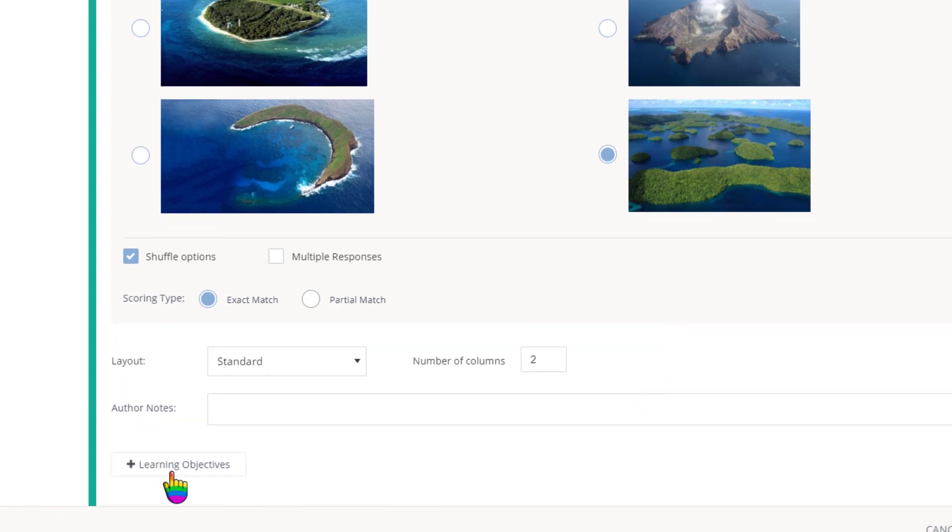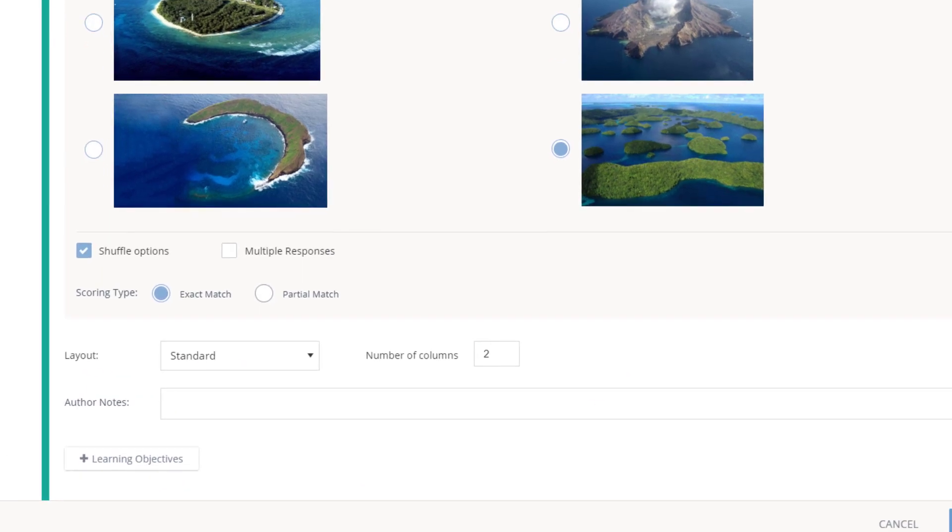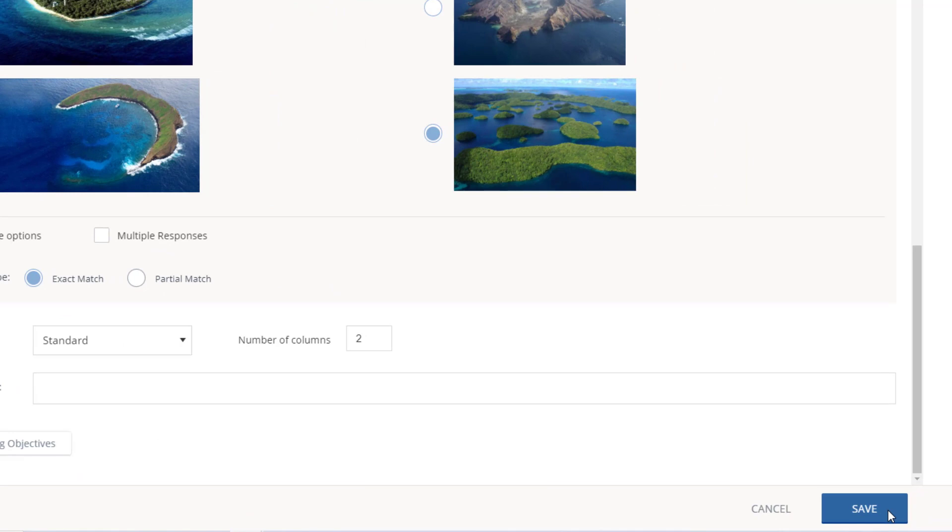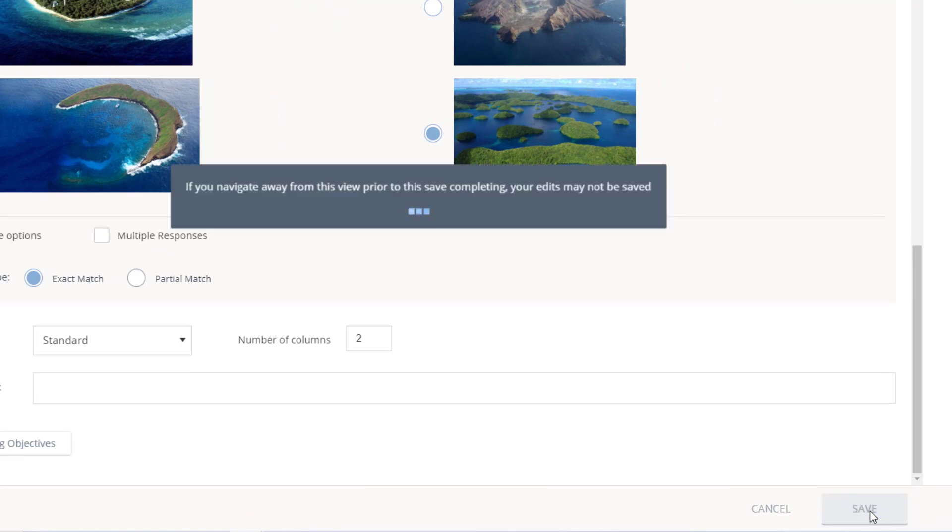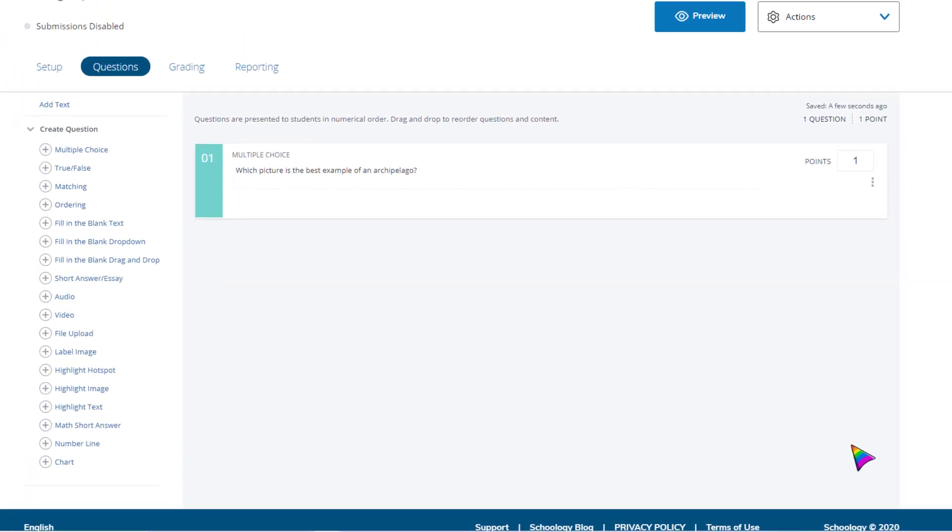You can align your learning objectives, and when you're done, click save. Here's where you can adjust the question points as needed.